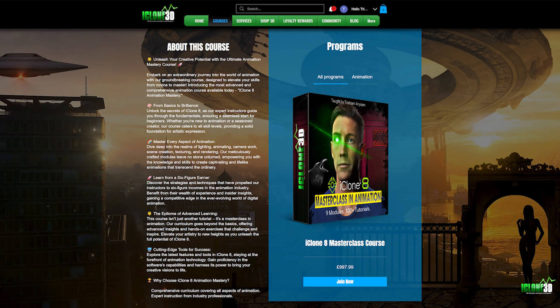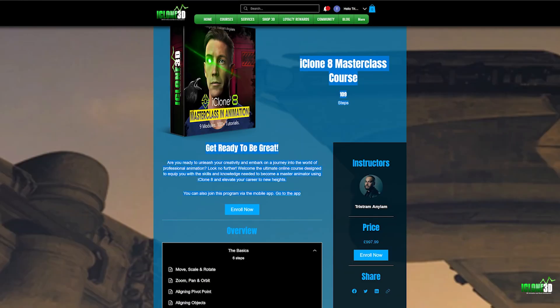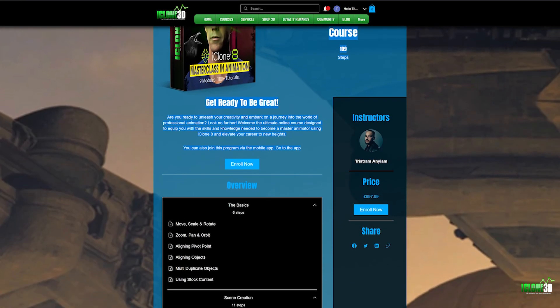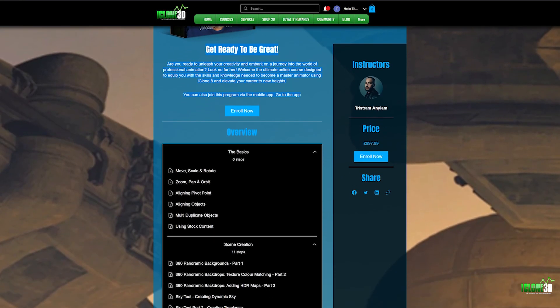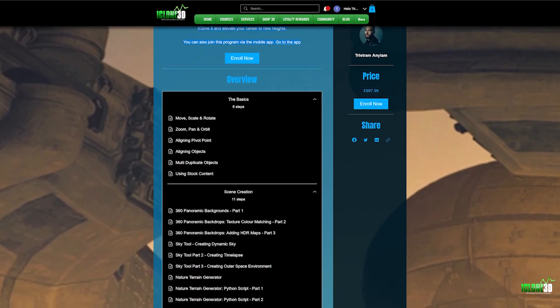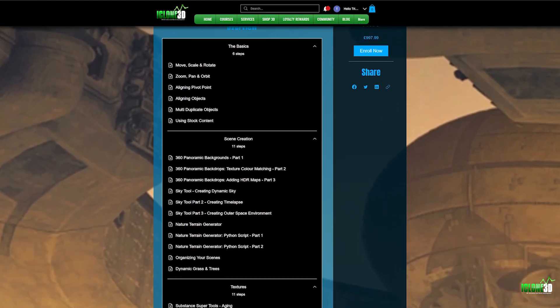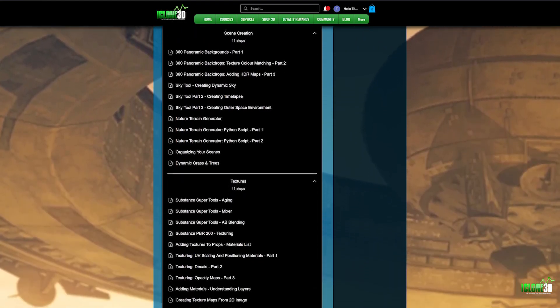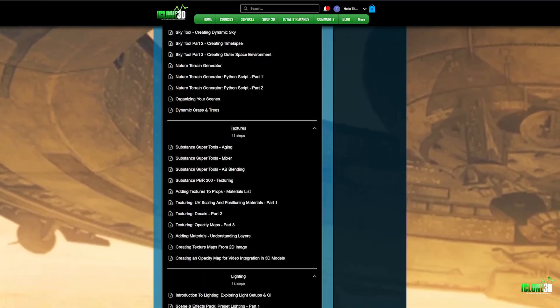And just before we dive in, I just want to let you guys know that my iClone 8 Masterclass in Animation course is now available on my website, www.iclone3D.com, where you can find hundreds of tutorials that are dedicated to making you guys elite level animators. You can check out some of the modules before you sign up.